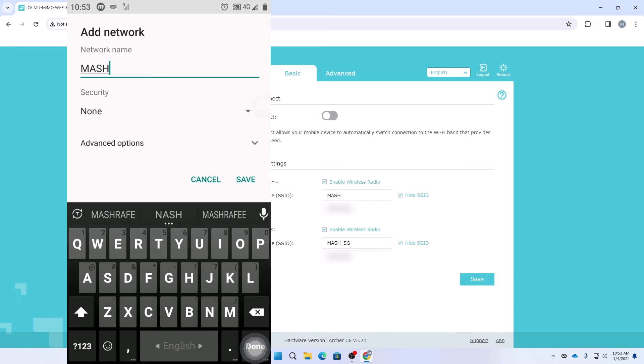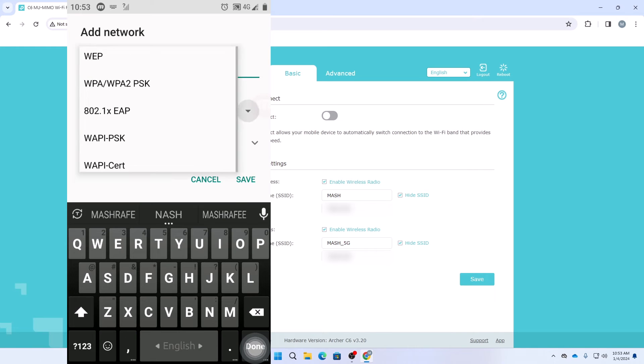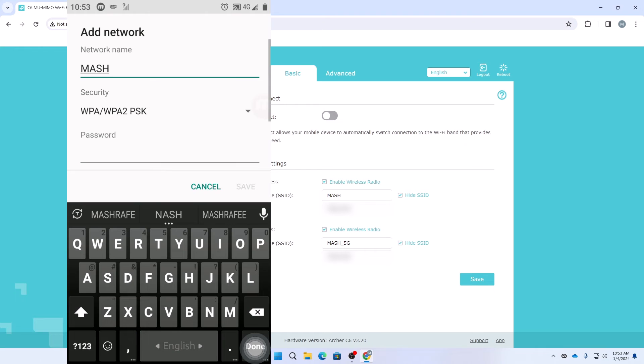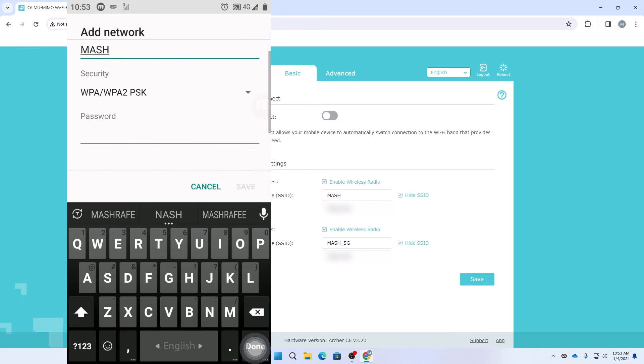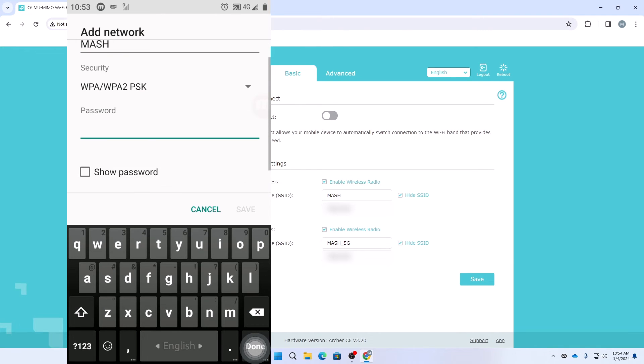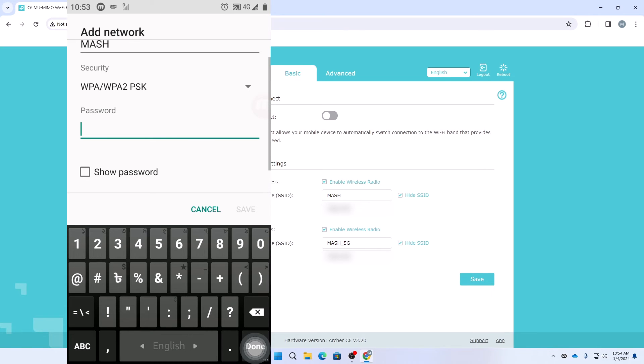I am putting my network name here and then in my Wi-Fi security it has been selected to WPA, WPA2, PSK. I have selected that security and then I will put the Wi-Fi password here.